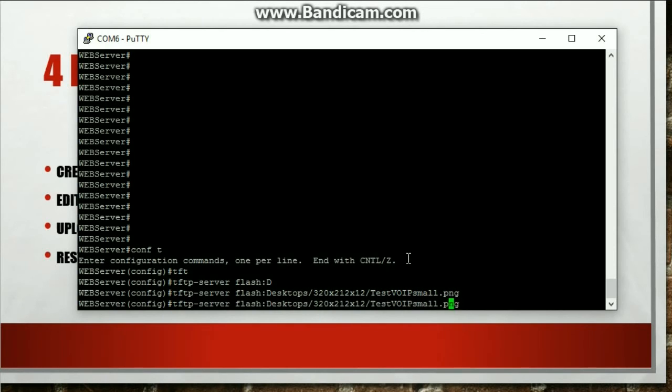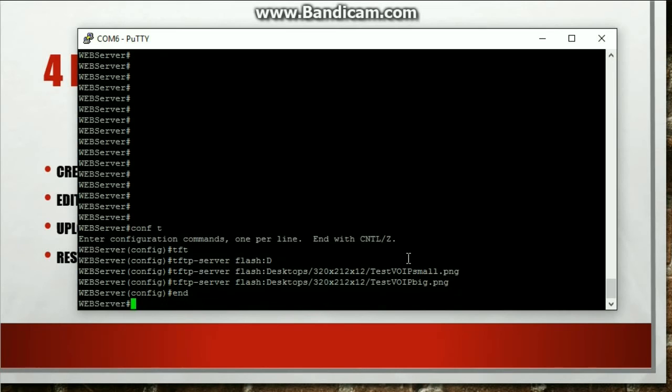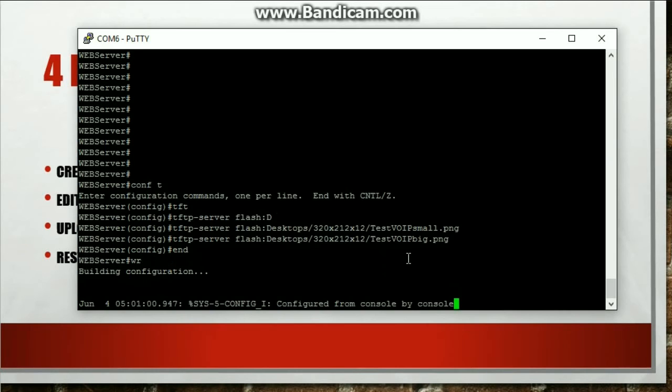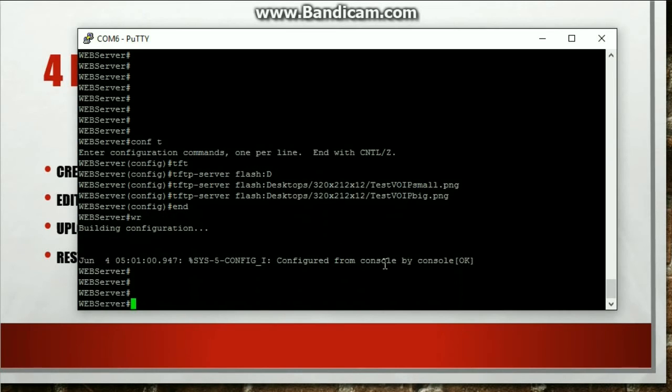Up arrow. Now make it big. Big. Enter. Boom. Should be it. Save it. Should be it. And yeah. Now let's go to the phone.